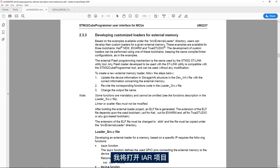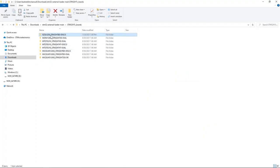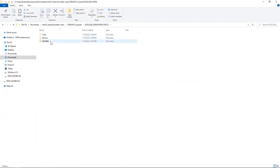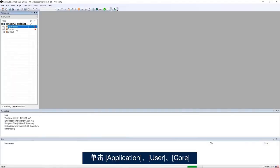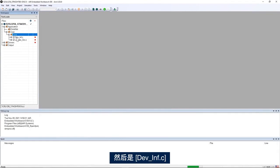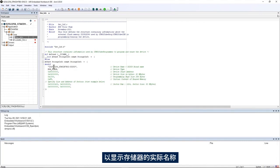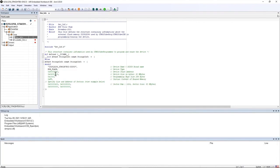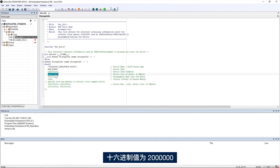I will open the IAR project, go to Application User Core, and then dev_inf.c. Here I changed the name to reflect the actual name of the memory to IS25LX256, then I changed the flash size. The IS25LX256 is a 256 megabit flash memory which is 32 megabytes, and this is 0x2000000 in hexadecimal.